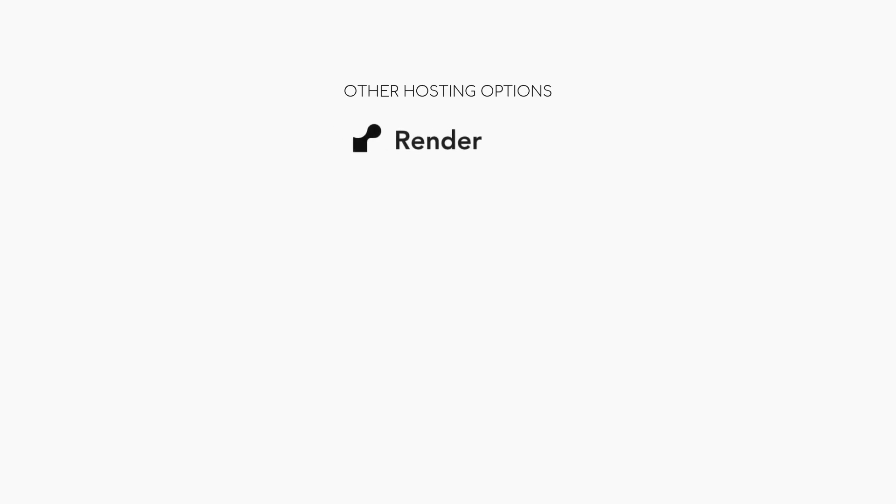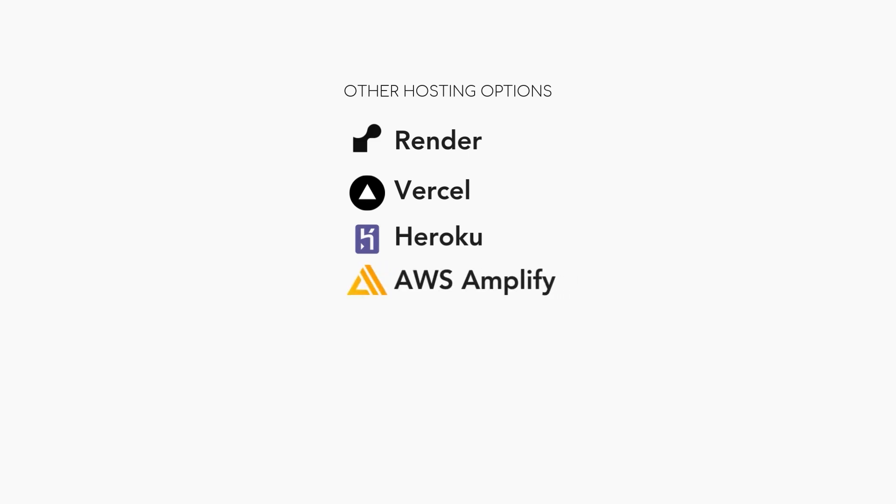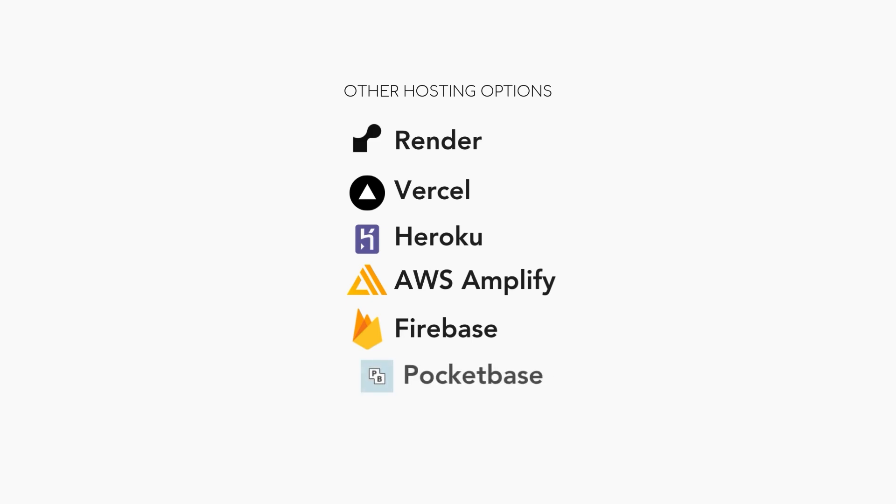I did look at some other options, but they quickly fell off the map, either due to costs, I wasn't familiar with them, or they just didn't fit my application's architecture. Render is cool but expensive. Vercel is, well, expensive. Heroku, just kidding. AWS Amplify—I looked at the docs for a few minutes and I just didn't have it in me. Firebase I actually used before and enjoyed it, but Firestore is not great for my use case and they don't have a good server hosting story either.